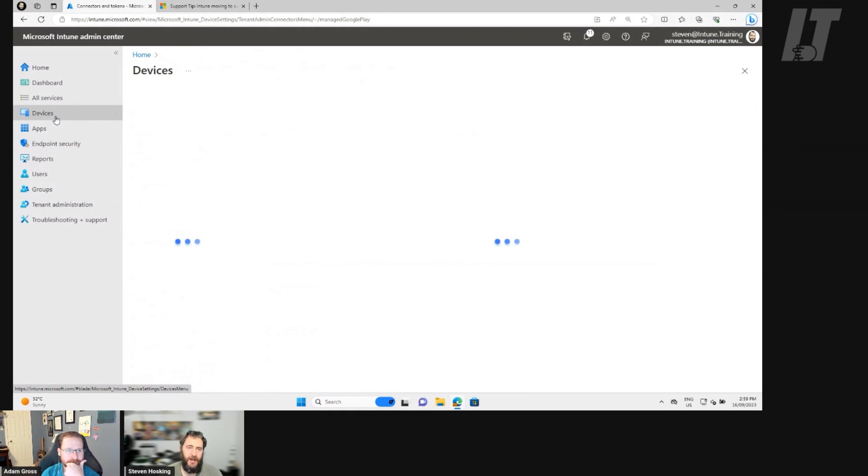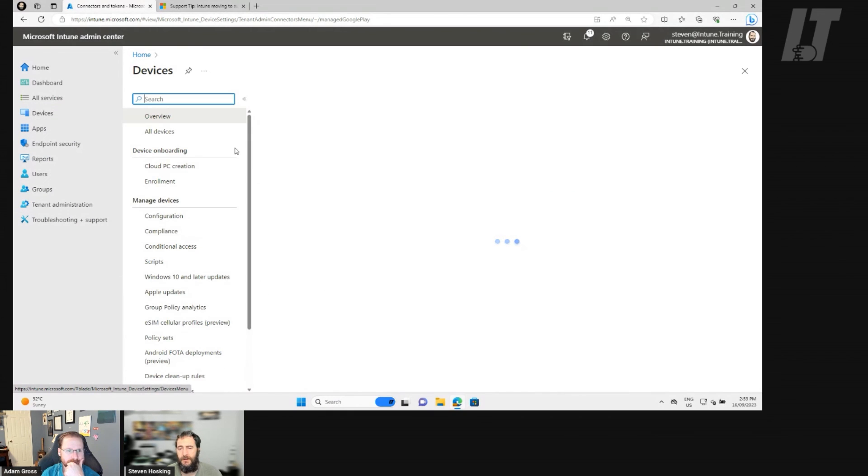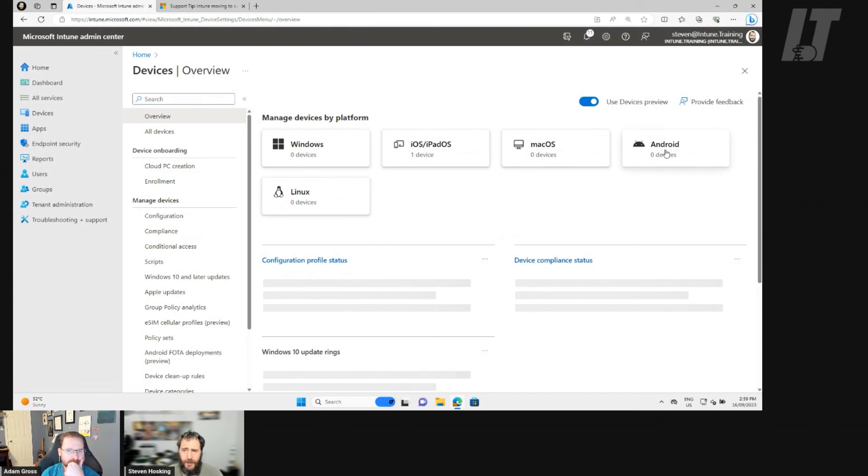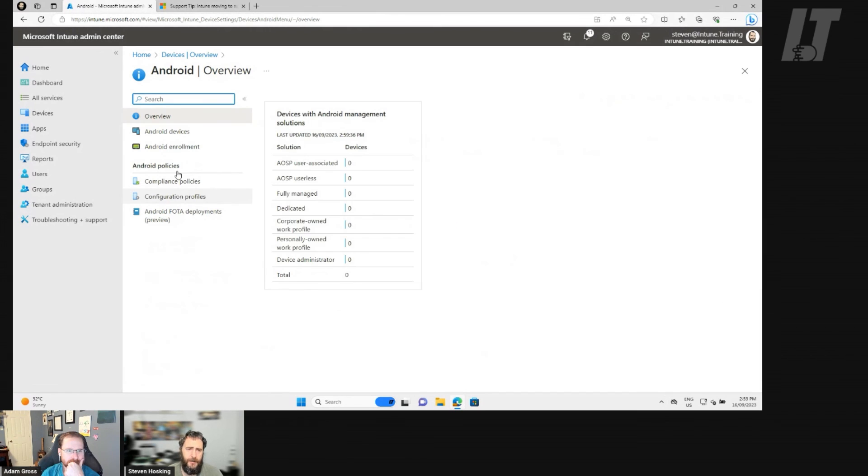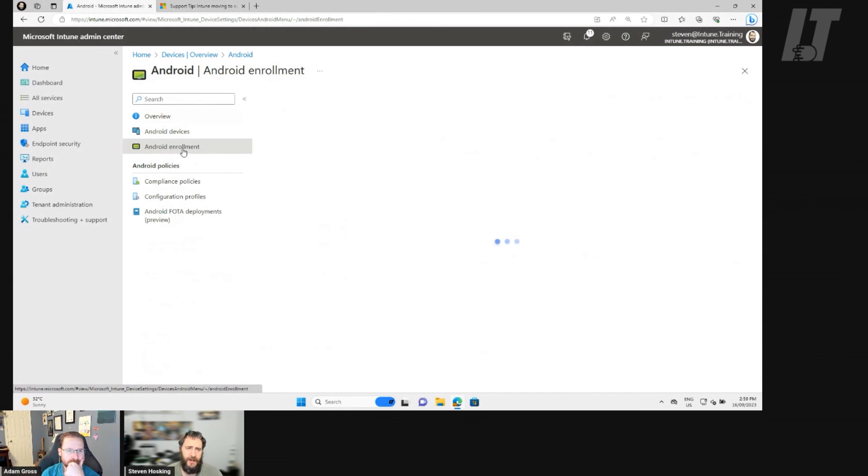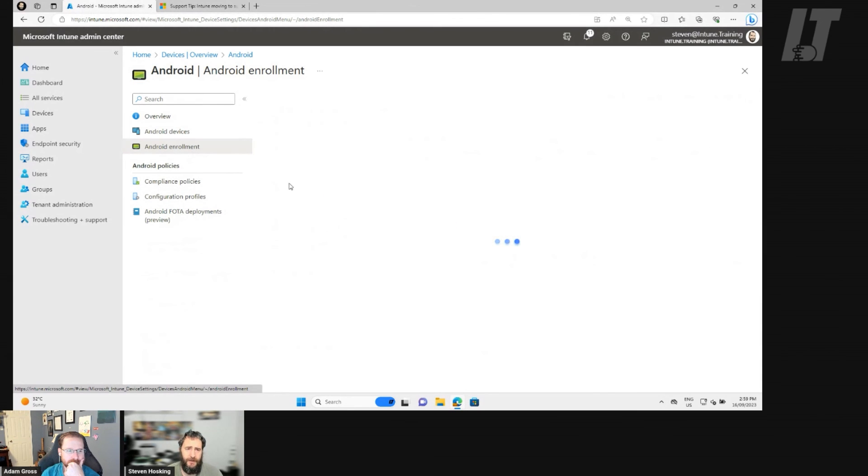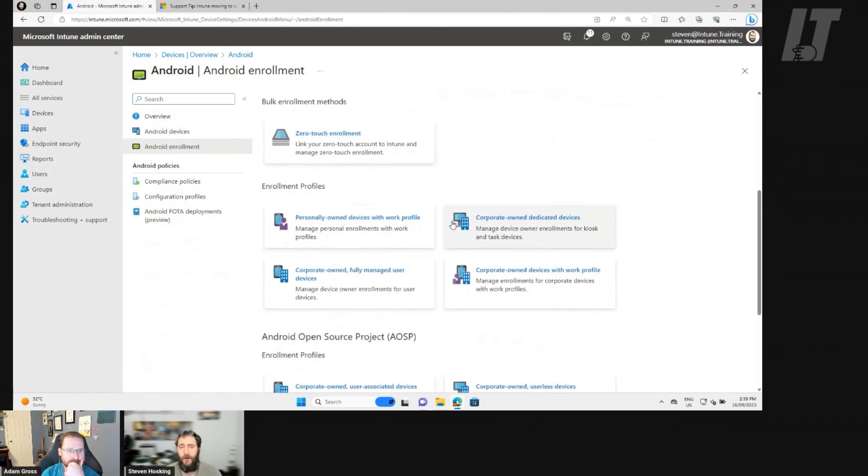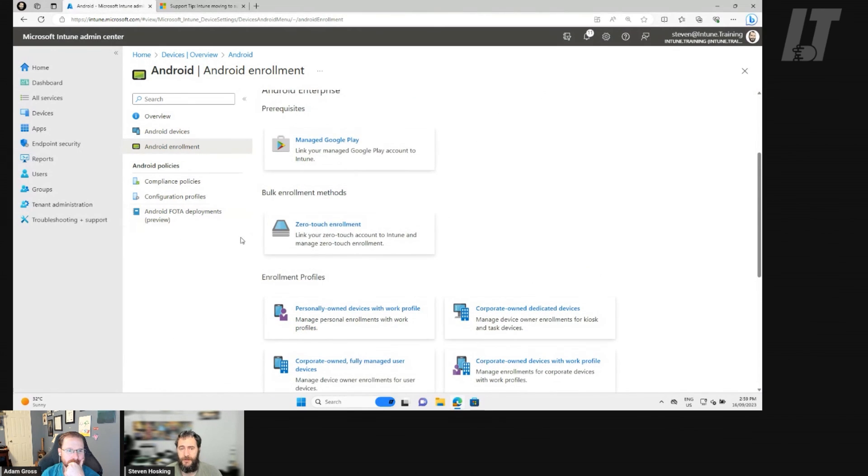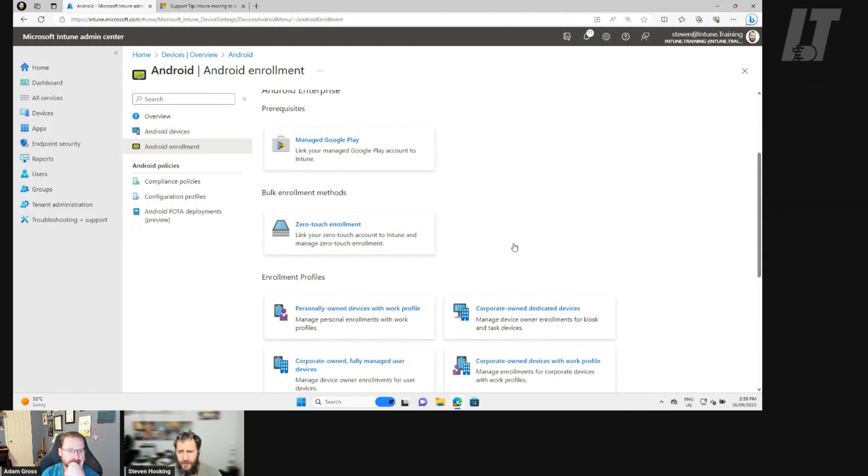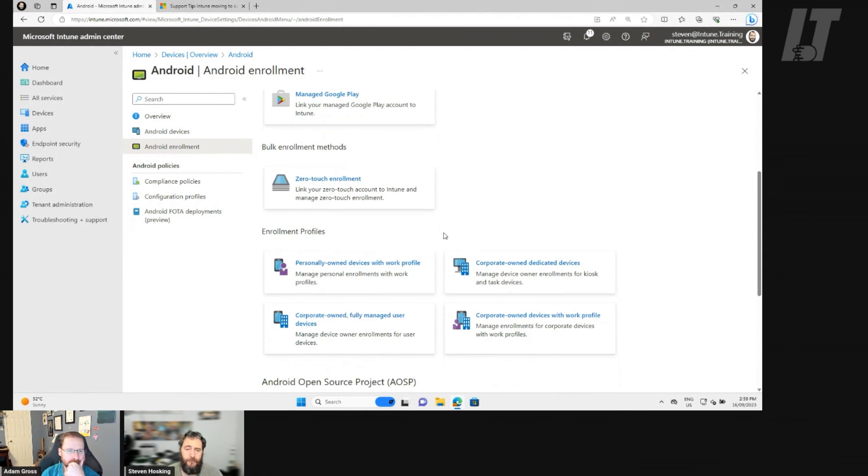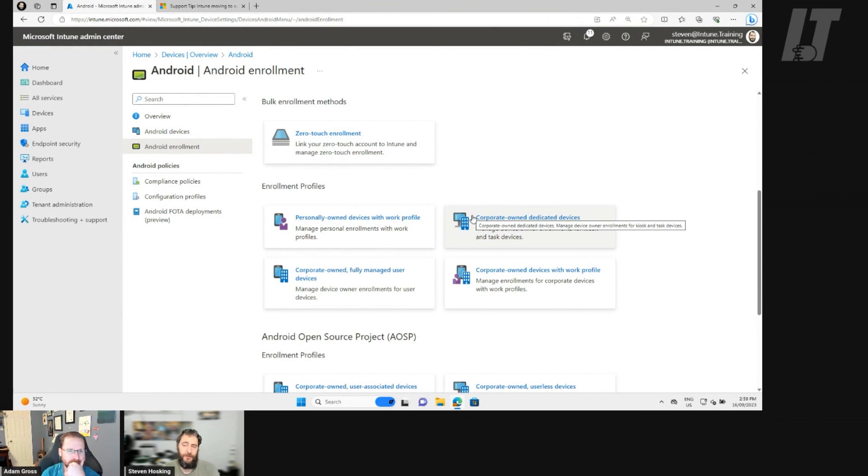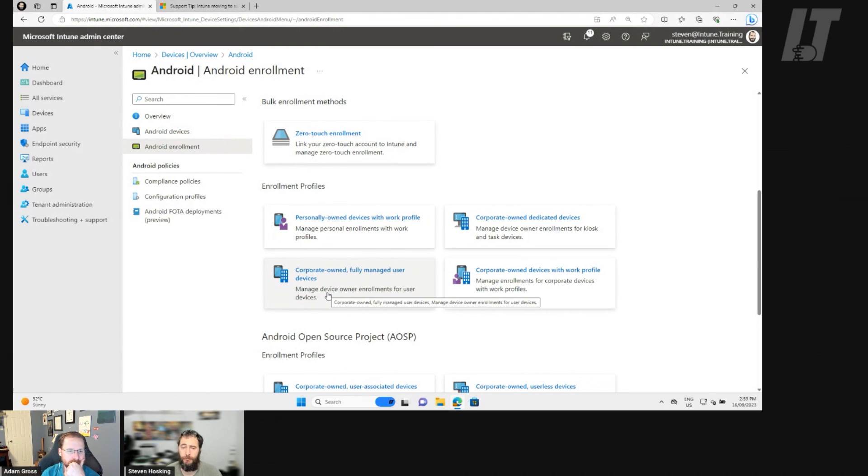So if we go back to devices, just to close the circle of what we were talking through initially, if we go to Android, we go to Android enrollment, what we will see in here now is you'll also see the ZeroTouch enrollment is enabled. We don't have that set up in our tenant because of various reasons, but this is where we can go through and we can select each of those, which we will go through in a future video, which will be directly after this one, which we will talk around the corporate-owned, fully managed user devices.